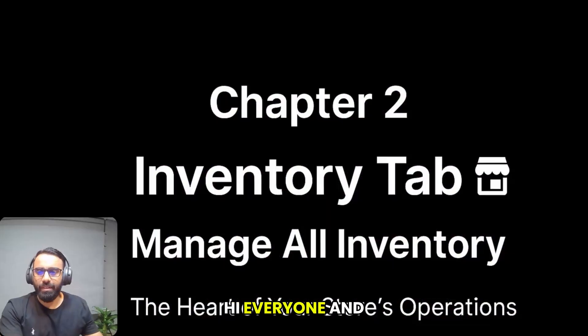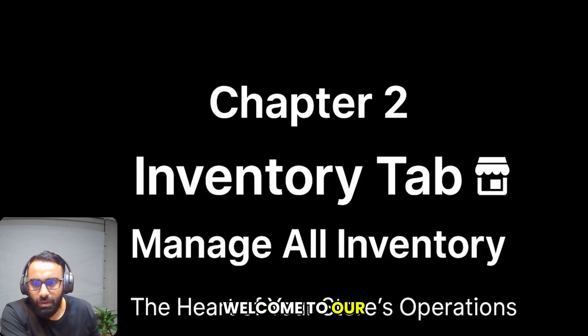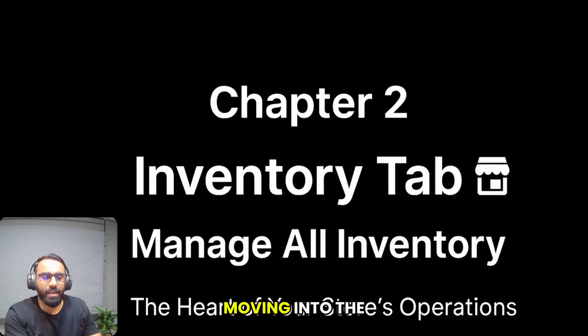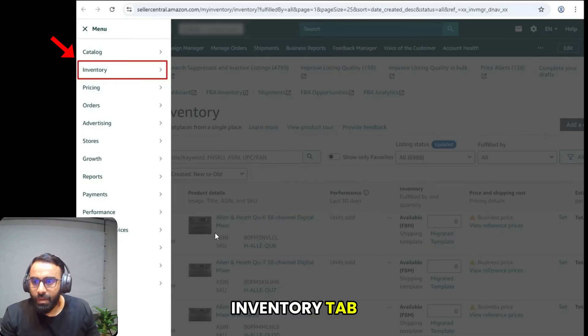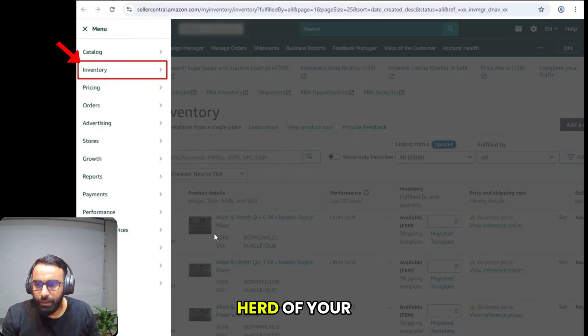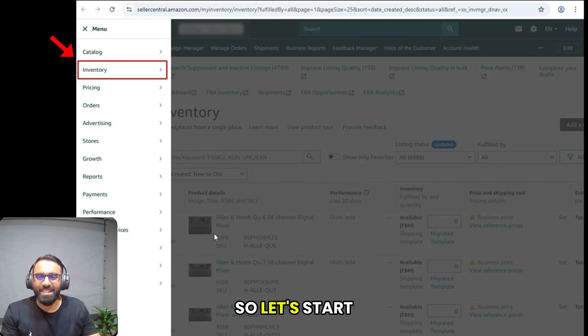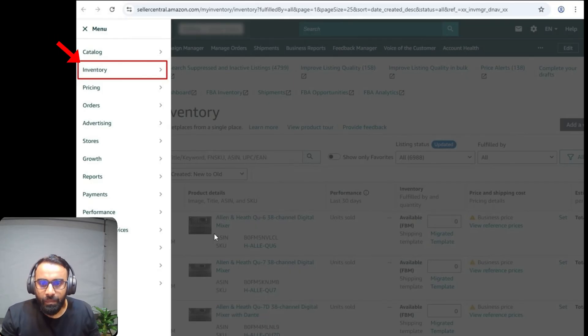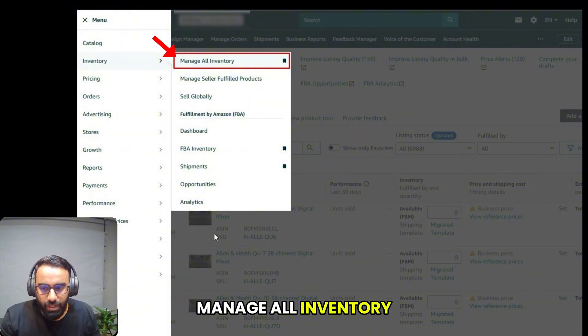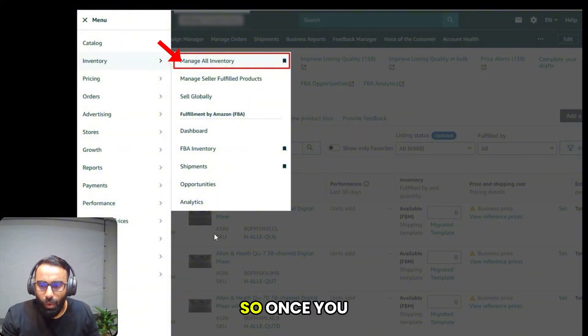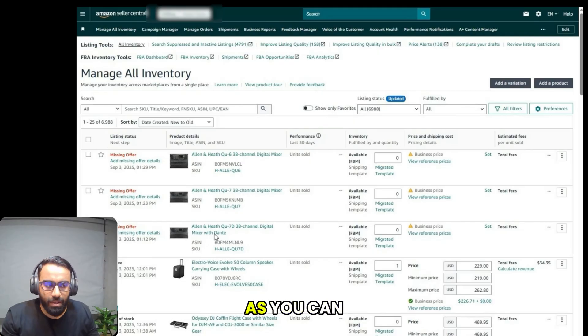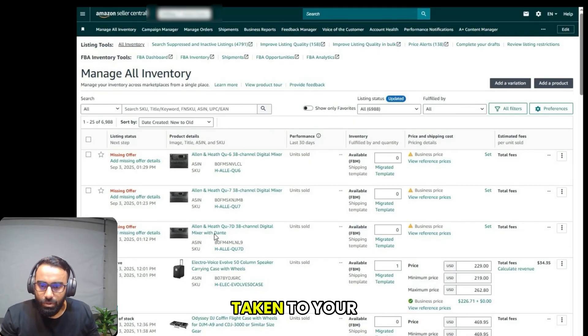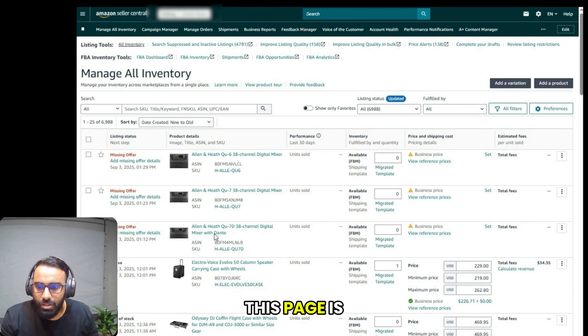Hi everyone, and welcome to our next video. We are now moving into the inventory tab, which is the heart of your store's operation. Let's start with the first option, manage all inventory. Once you click on this tab, as you can see on my screen, you will be taken to your main inventory dashboard.